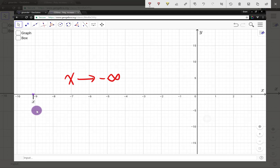The idea here is that you might think of this as x is approaching negative infinity. We can never actually get to negative infinity, but this notation conveys the idea that x is decreasing indefinitely, or decreasing without bound.